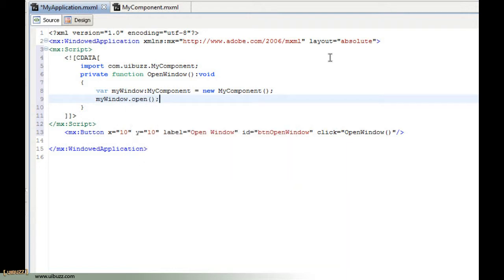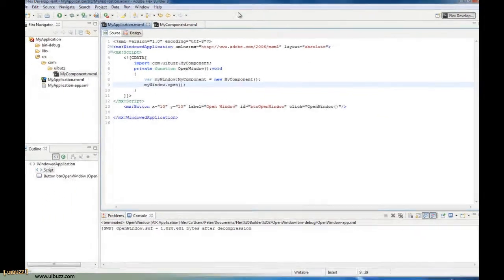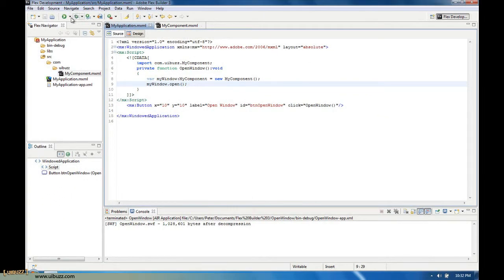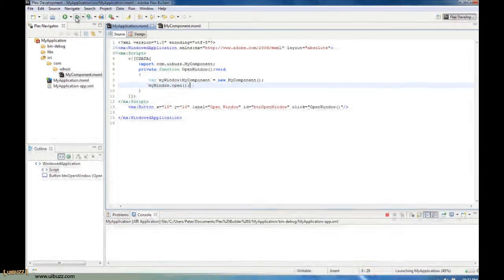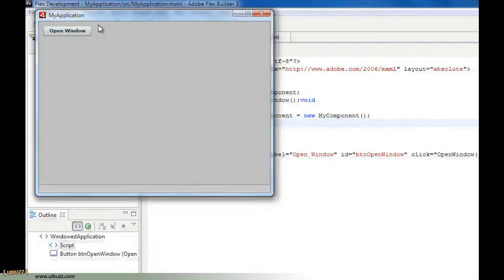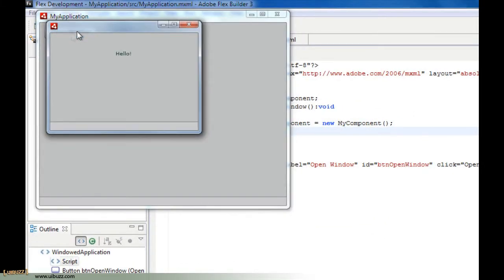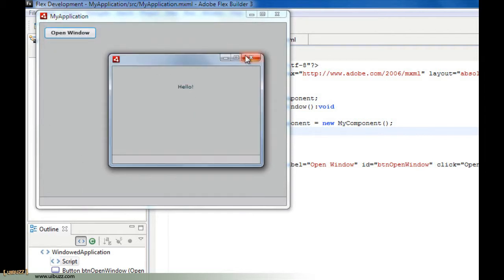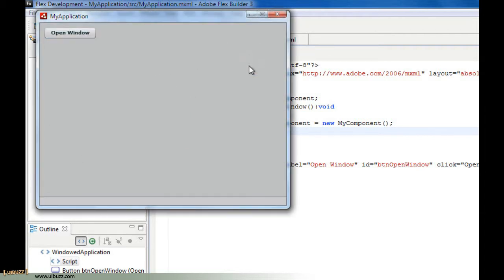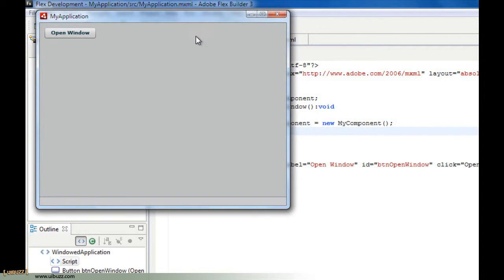We're going to save the file, and if we now click debug to run, if we click on the open window button we get our new window up here and we can just close it. I'll just show you again. There you go, pretty straightforward.